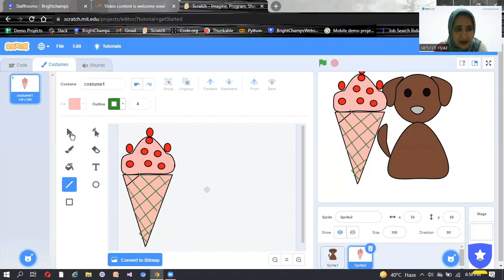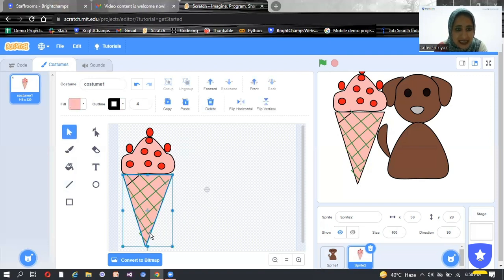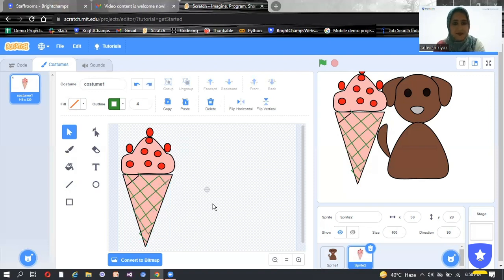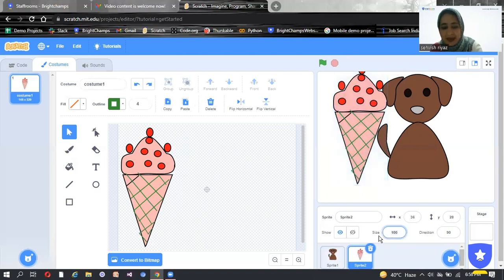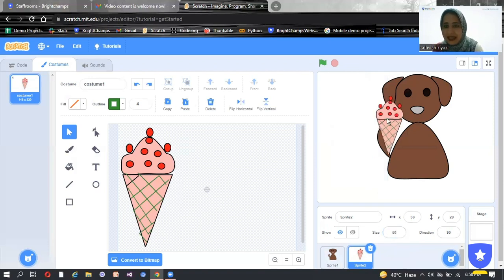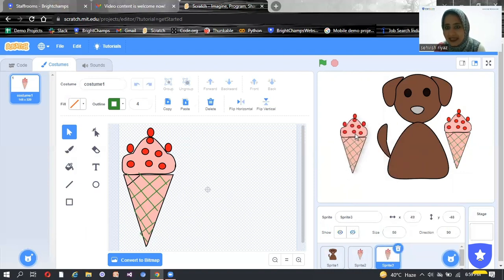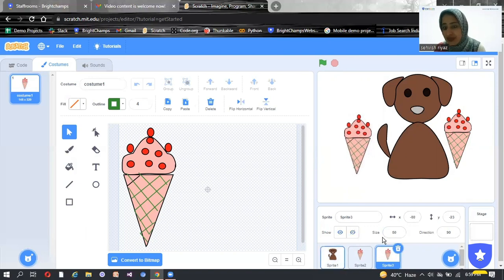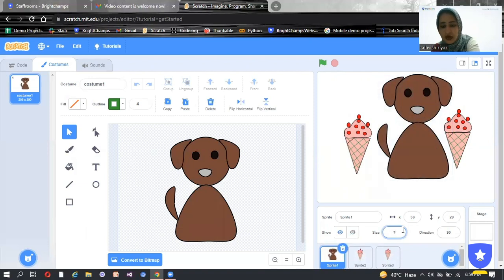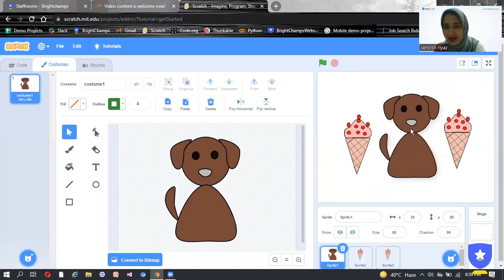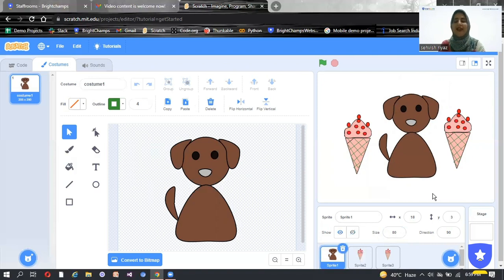If you feel something is wrong, simply click on it and delete it. If you want to change the size of your Sprites, simply click on the Sprite — it shows 100. I'll make it 50 and you can see the size will change. So the dog is having an ice cream cone! Now let's duplicate the same Sprite — click on duplicate and you will get another ice cream cone of the same size. If you want to change the size of your dog, simply click on the dog, hit size, and write 70 or 80. In this way, you can create so many Sprites in Scratch.